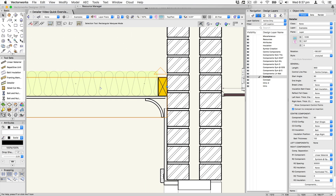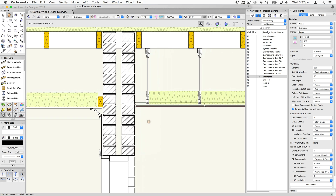Here's a very simple ceiling section — some insulation, some ceiling joists, some plasterboard and a cove. All of that is done with the tool.